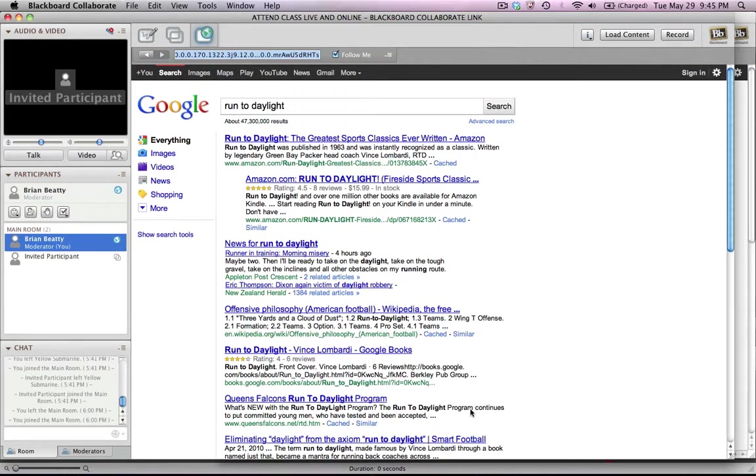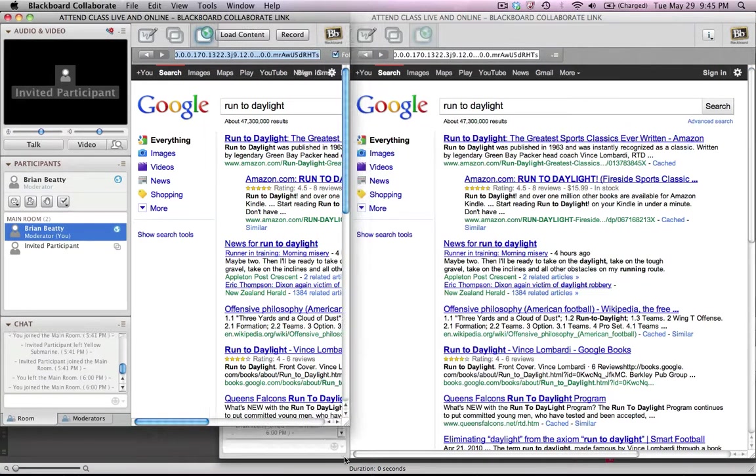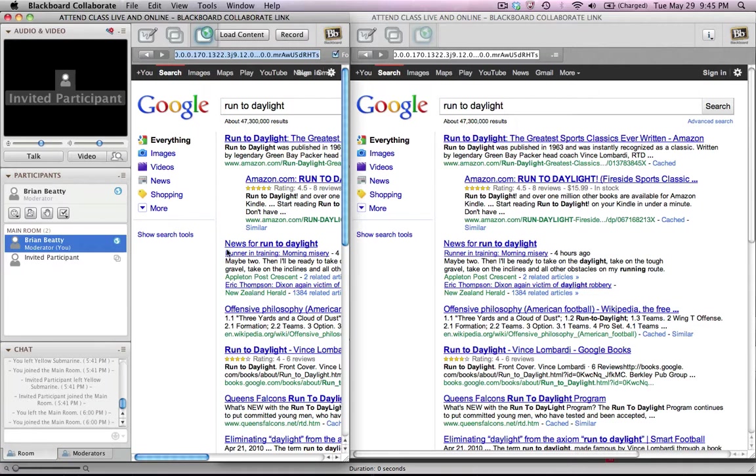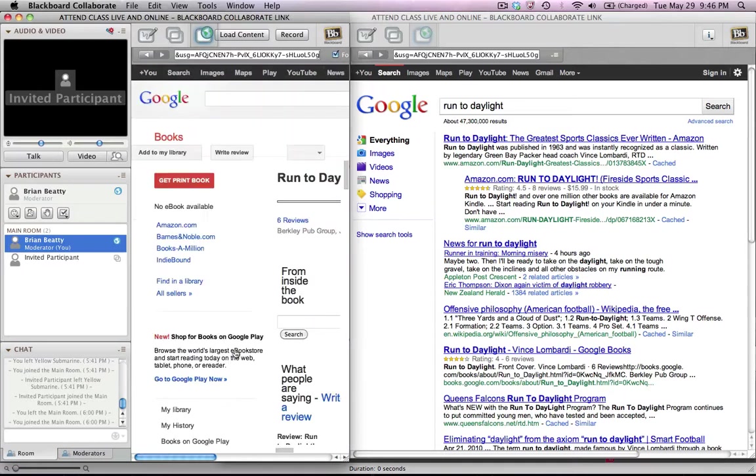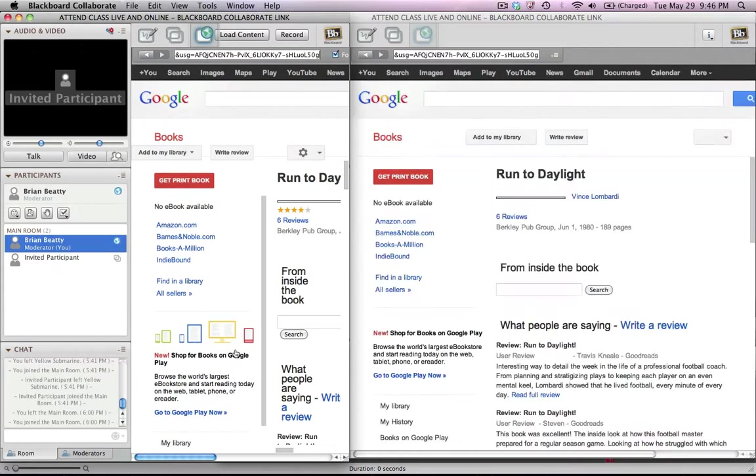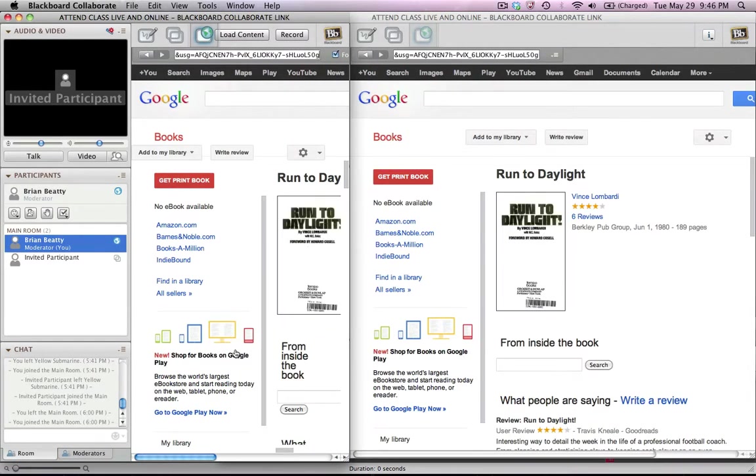And so if I run these kind of in parallel, you'll see that there's a little bit of a lag, but it will follow me. So if I click on here's a link for Vince Lombardi Run to Daylight, you'll see on the left it transfers and then on the right it transfers.